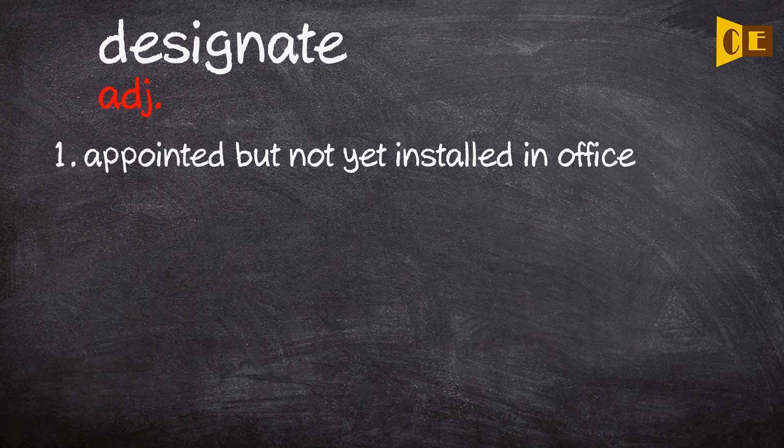Adjective: 1. Appointed but not yet installed in office.